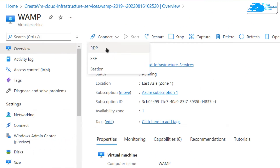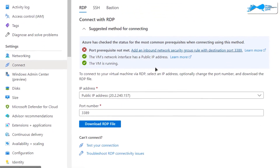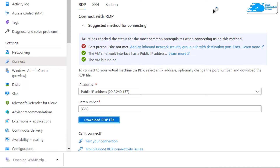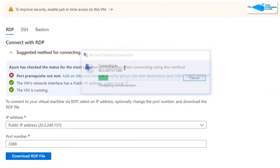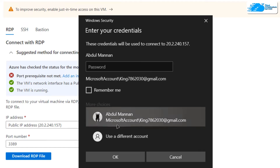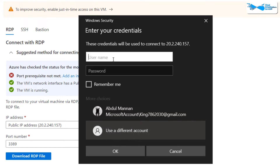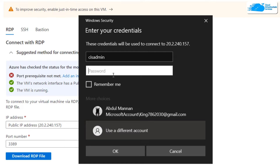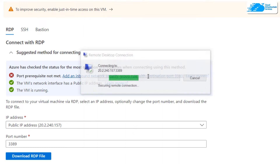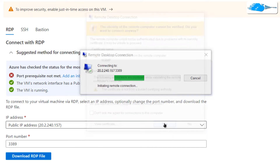From this overview page, simply click on 'Connect' and then choose 'RDP'. After that, simply click on 'Download RDP file'. Once that file is downloaded, simply click on it and it will launch the Remote Desktop Connection prompt. This is going to ask you for your credentials, so click on 'More choices' and then 'Use a different account', and pass in the credentials for the administrator account that you created while creating this virtual machine.